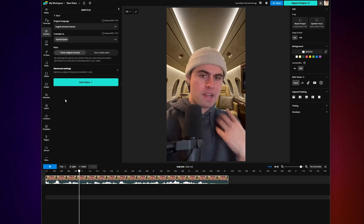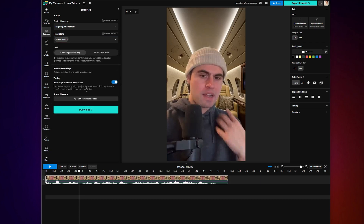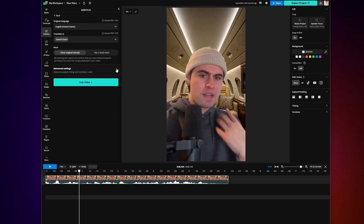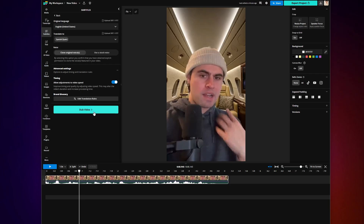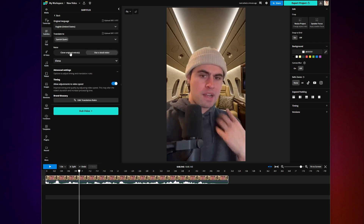In Advanced Settings, you can even allow adjustments to video speed. This is because different languages may take different intervals of time to say the same thing, so you can let KaPwing adjust your video speed to improve the timing of the dubbing. You can even add any terms the AI might not know into the brand glossary, like your brand name, so it can automatically be on the same page as you. After going through your settings, you will have a button that either says Dub Video or Dub with Cloned Voices, which will clone the voice or voices in the actual video for you.